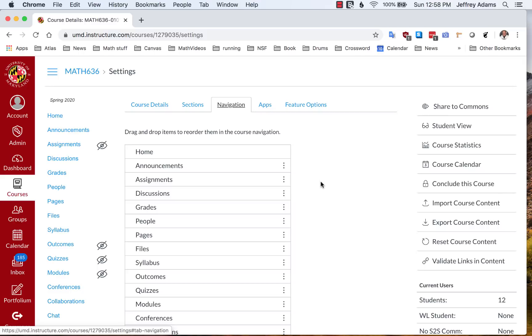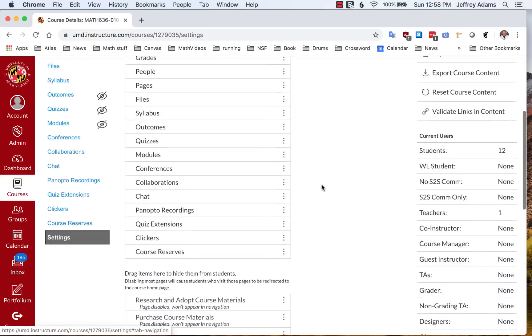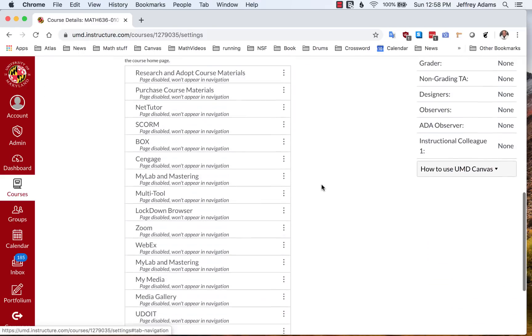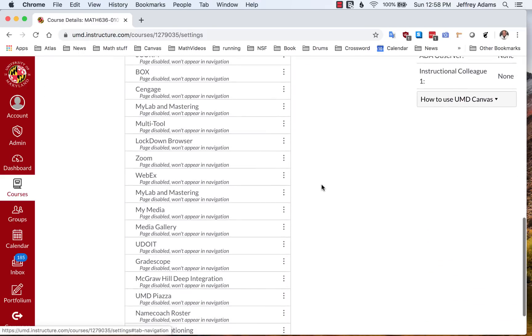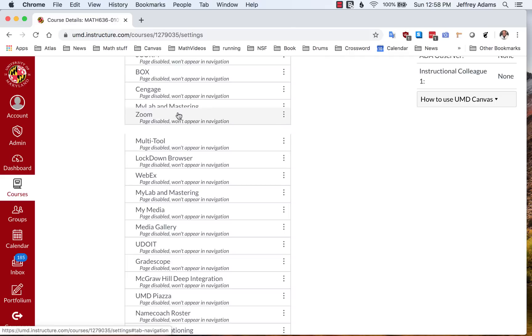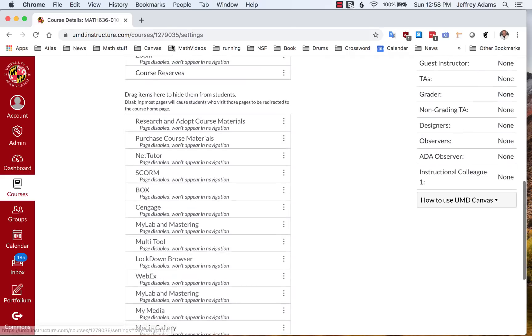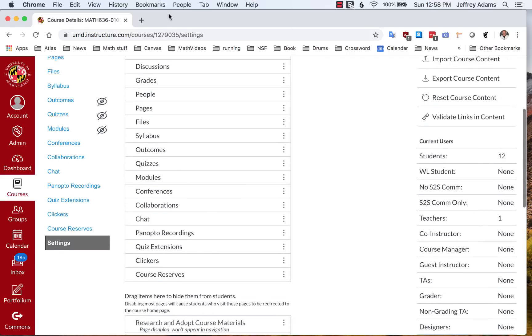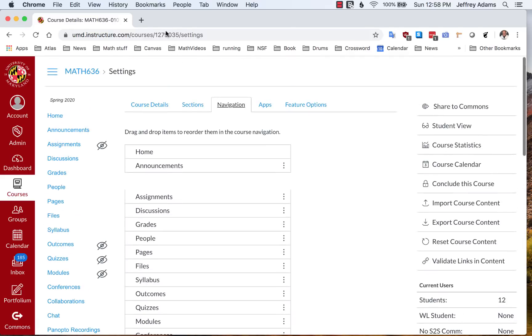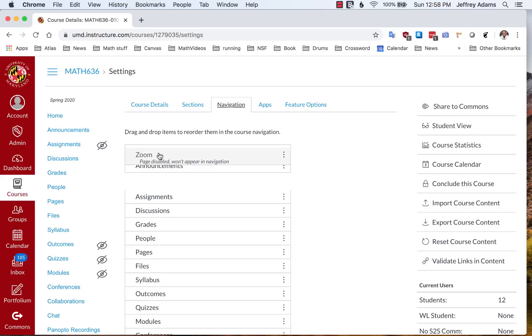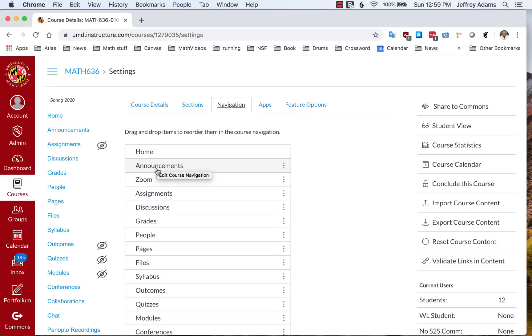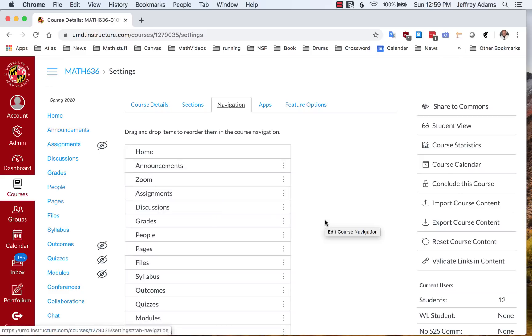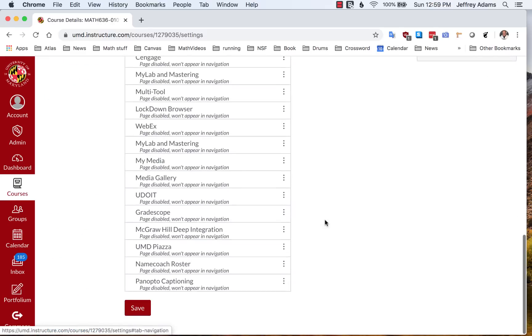Scroll down the page, and here are a bunch of apps that are not installed by default. Select Zoom and bring it up to the top of the page and put it into this menu at the top to enable it.